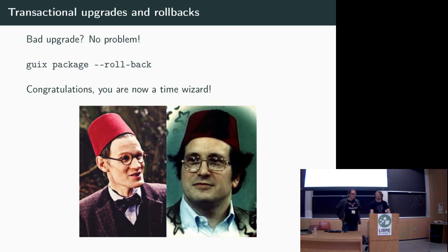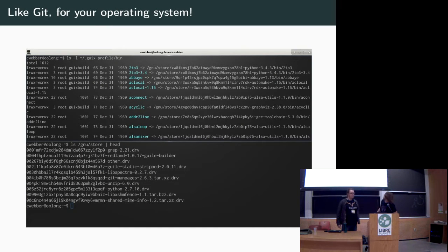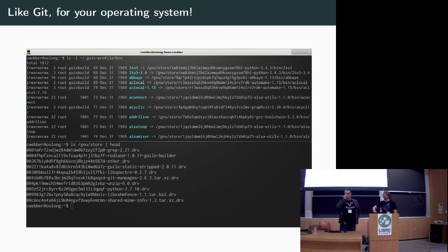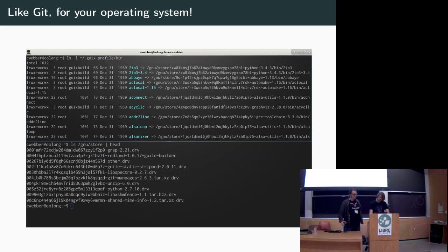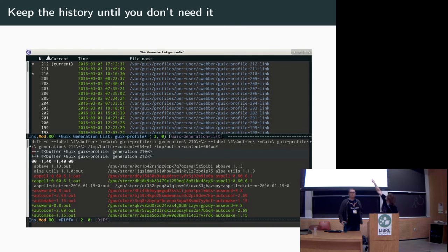In a lot of ways, this is like Git for your operating system. You can see all these little hashes on the right — each package build has a unique hash code associated with it. Emacs built with or without X11 support is going to be a different hash. Every build gets its own little filesystem tree, its own little root directory. You can keep history until you don't need it — there's a whole list of generations. When you want to reclaim disk space, you just say 'I don't need these generations anymore' and the system will garbage collect them.